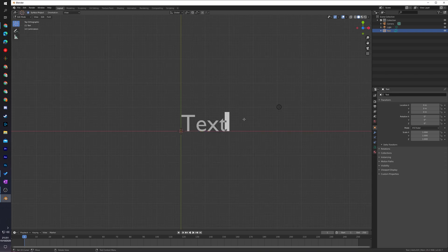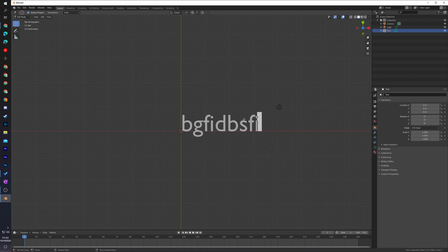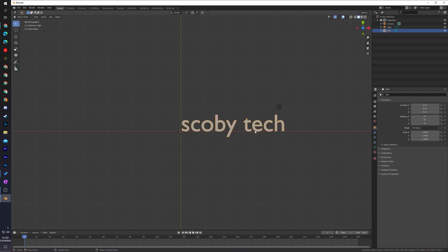To actually edit this text, what we need to do is hit the Tab key with the text selected, and you'll notice we'll be able to move around and actually edit the text. We can simply click Ctrl+A to highlight all of the text and type anything we want. In this case I'm just going to be typing 'scoby text'. Click Tab again to get out of edit mode.